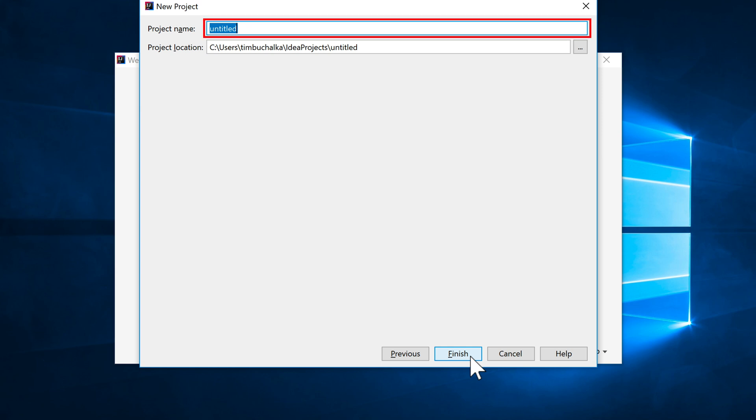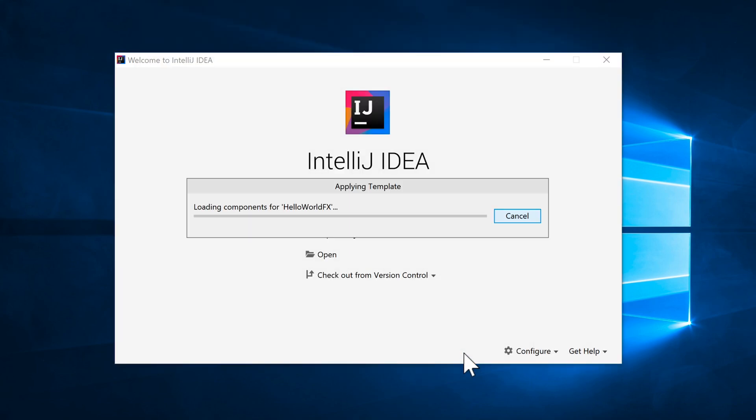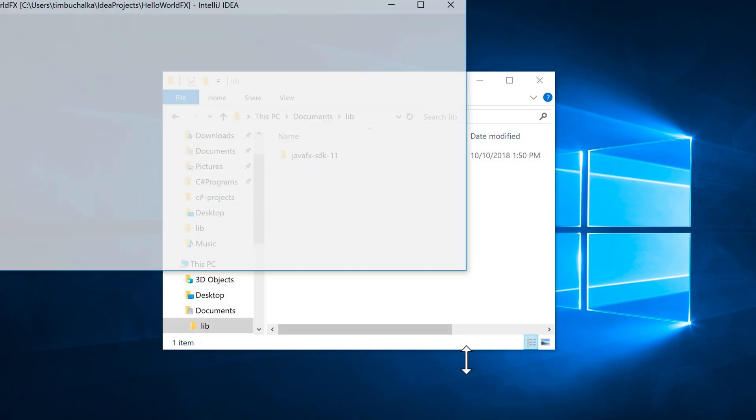We need to define a name. So I'm going to call this one Hello World FX. So effectively we're going to be creating our first Hello World project but using JavaFX. I'm going to click on Finish now and create the project.